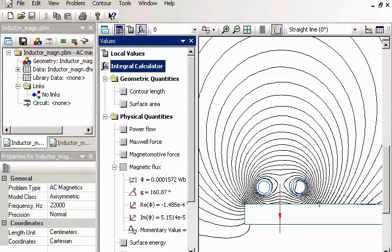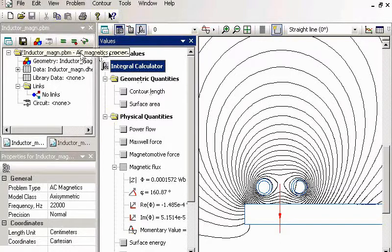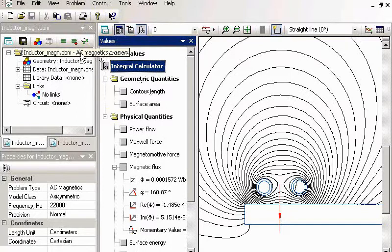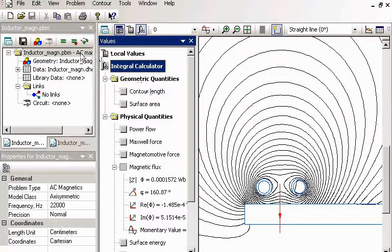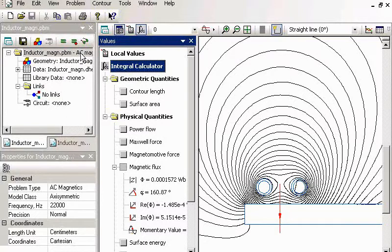This was an AC magnetic problem. Quickfield offers two different approaches for simulating magnetic problems. It can be AC magnetic with all currents changing with the same frequency.